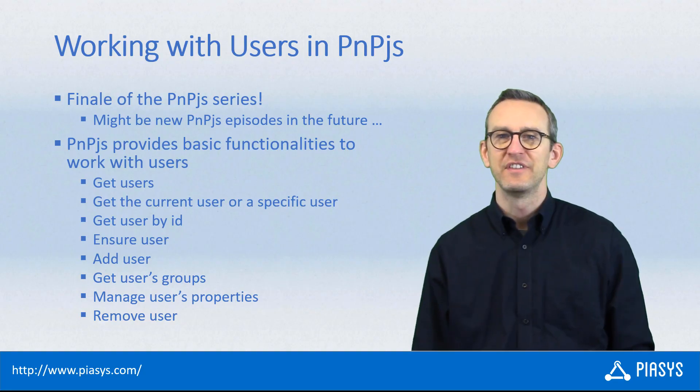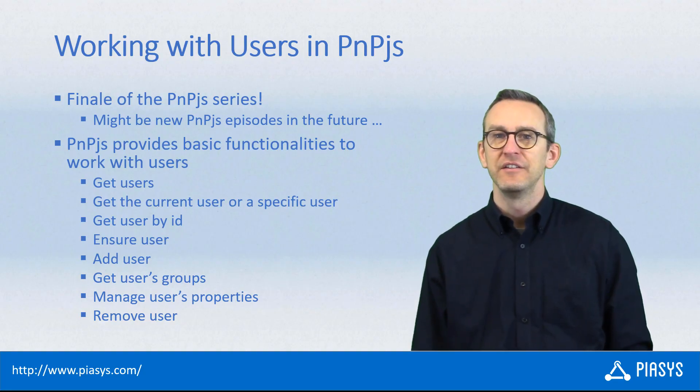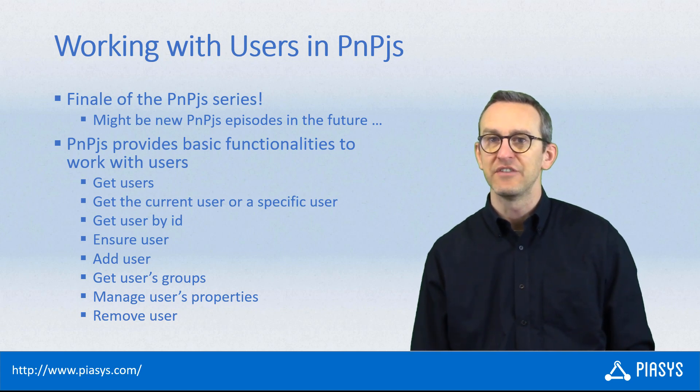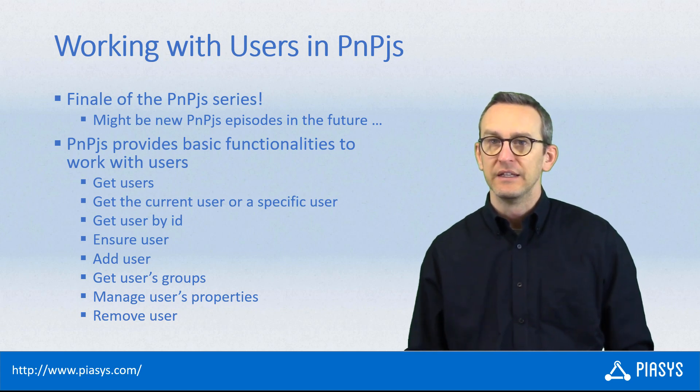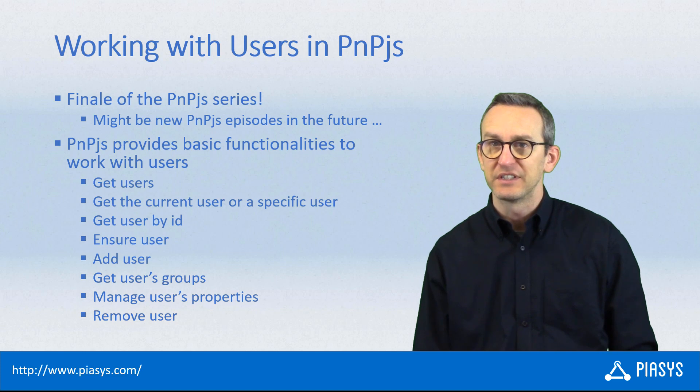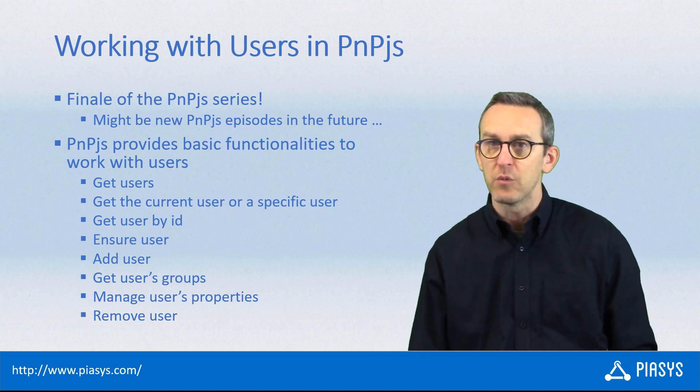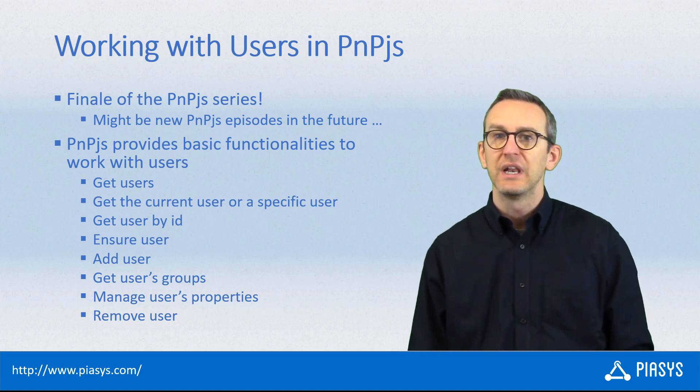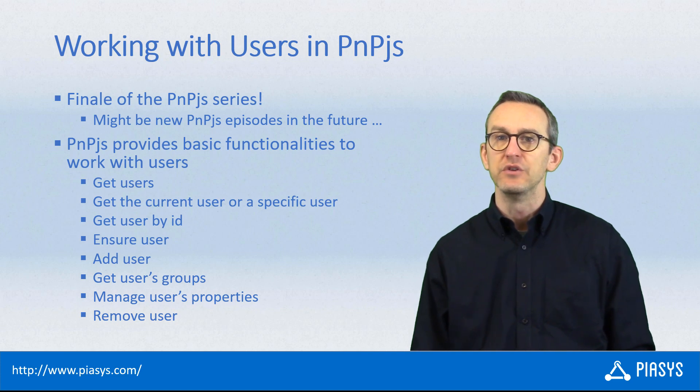Welcome back to PSC Stackbytes. This is the finale episode of the series about PnPjs in PSC Stackbytes. This is episode number 10 about PnPjs, and today I want to talk with you about how you can leverage PnPjs to play with users.